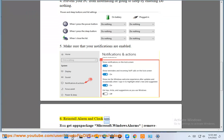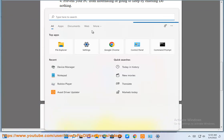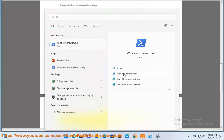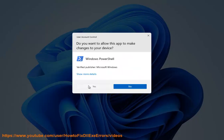Step 6: Reinstall Alarm and Clock app. Step 7: Run get-appxpackage Microsoft.Windows.Alarms remove-appxpackage command in PowerShell as admin.